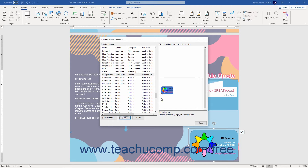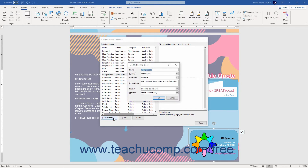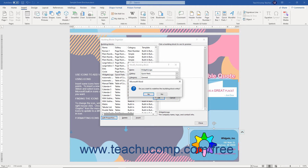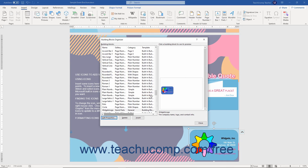To edit the properties of a building block, select the building block whose properties you wish to edit from the list within the Building Blocks Organizer dialog box. Then click the Edit Properties button at the bottom of the dialog box to open the Modify Building Block window. This window lets you edit any of the associated properties of the building block. After editing its properties, click the OK button to save your changes. Another dialog box then appears and prompts you to confirm your changes — click Yes to confirm and save.